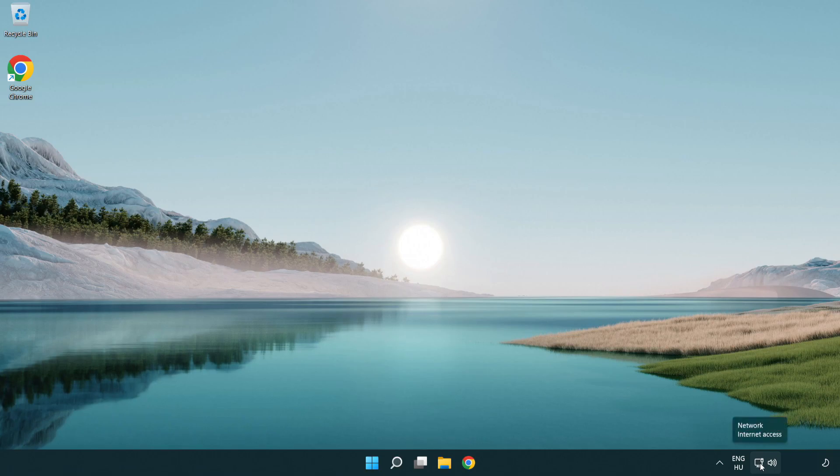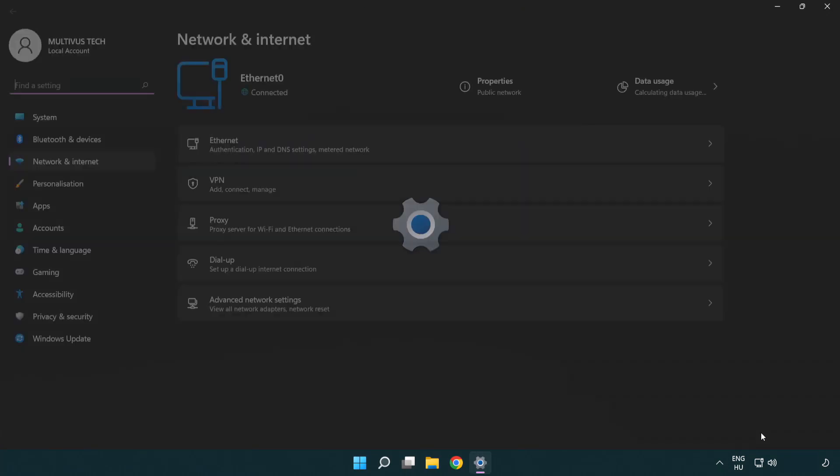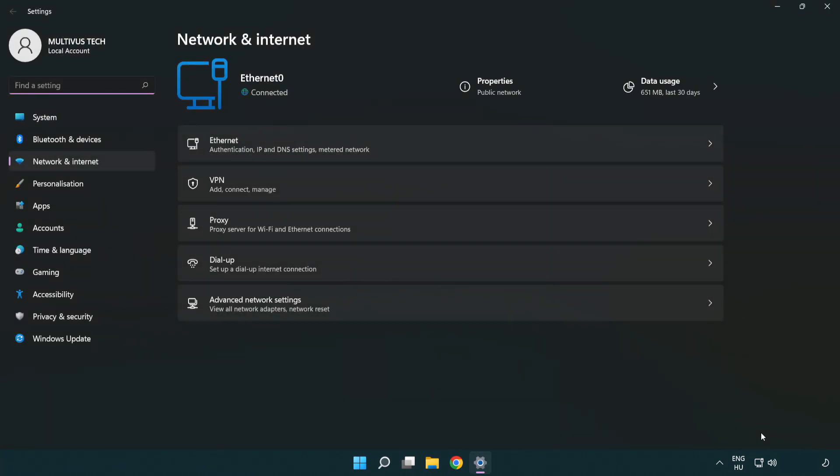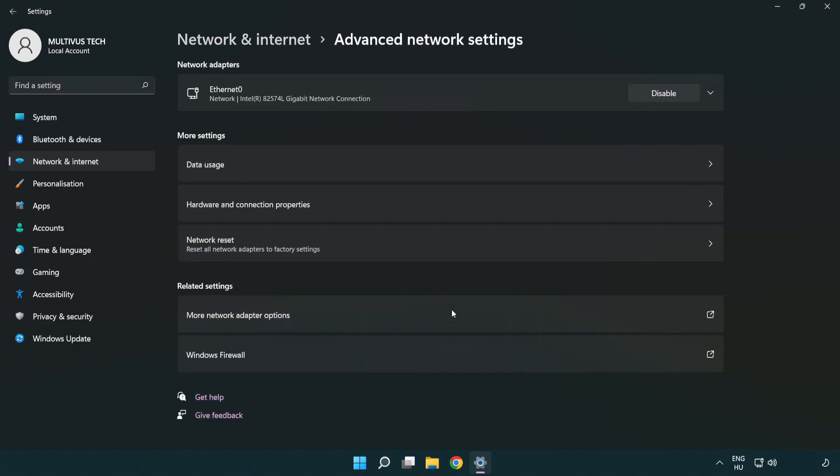Right click Ethernet and open network and internet settings. Click advanced network settings. Click more network adapter options.